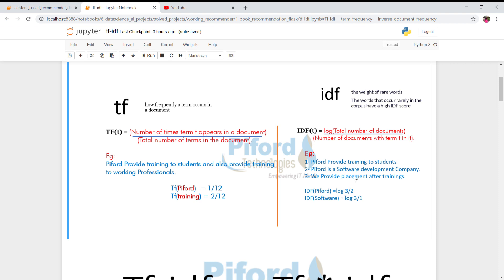To calculate the IDF of 'Pipet': total rows = 3, and 'Pipet' appears in the first and second lines but not the third, so IDF = log(3/2). For 'software': it only appears in one row, so IDF = log(3/1). The word appearing in fewer documents gets a higher IDF value, meaning it is rarer and more significant.